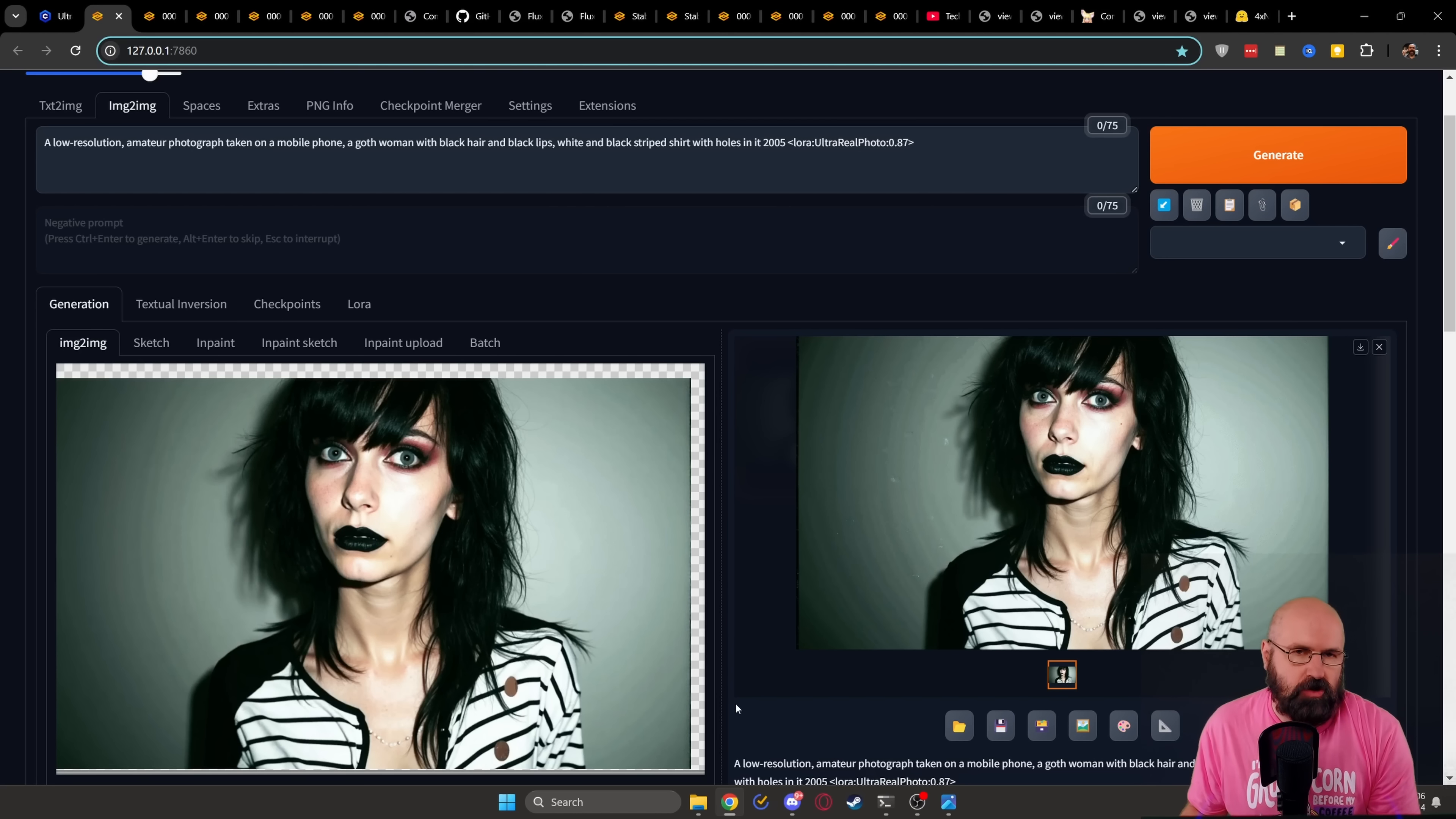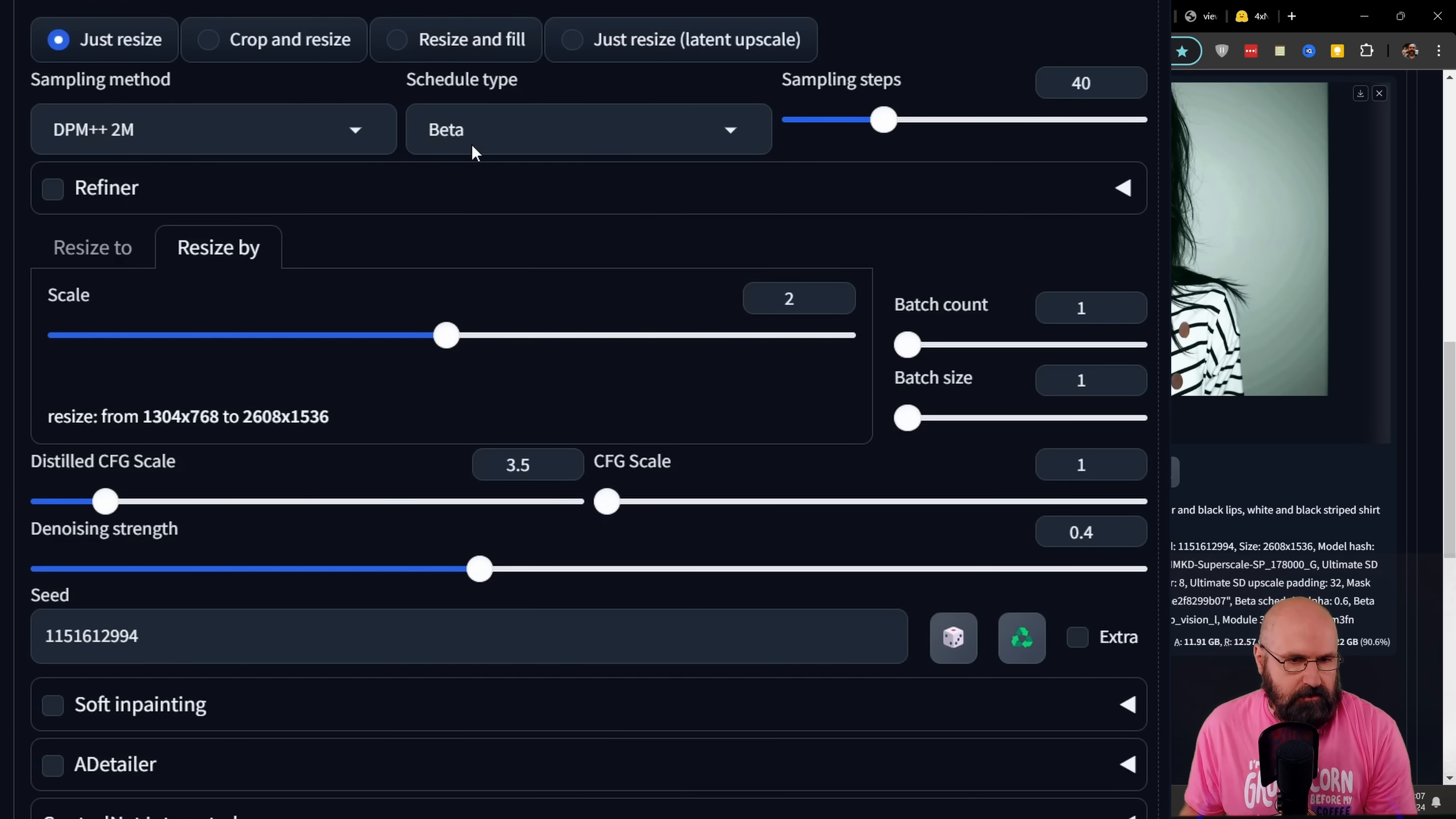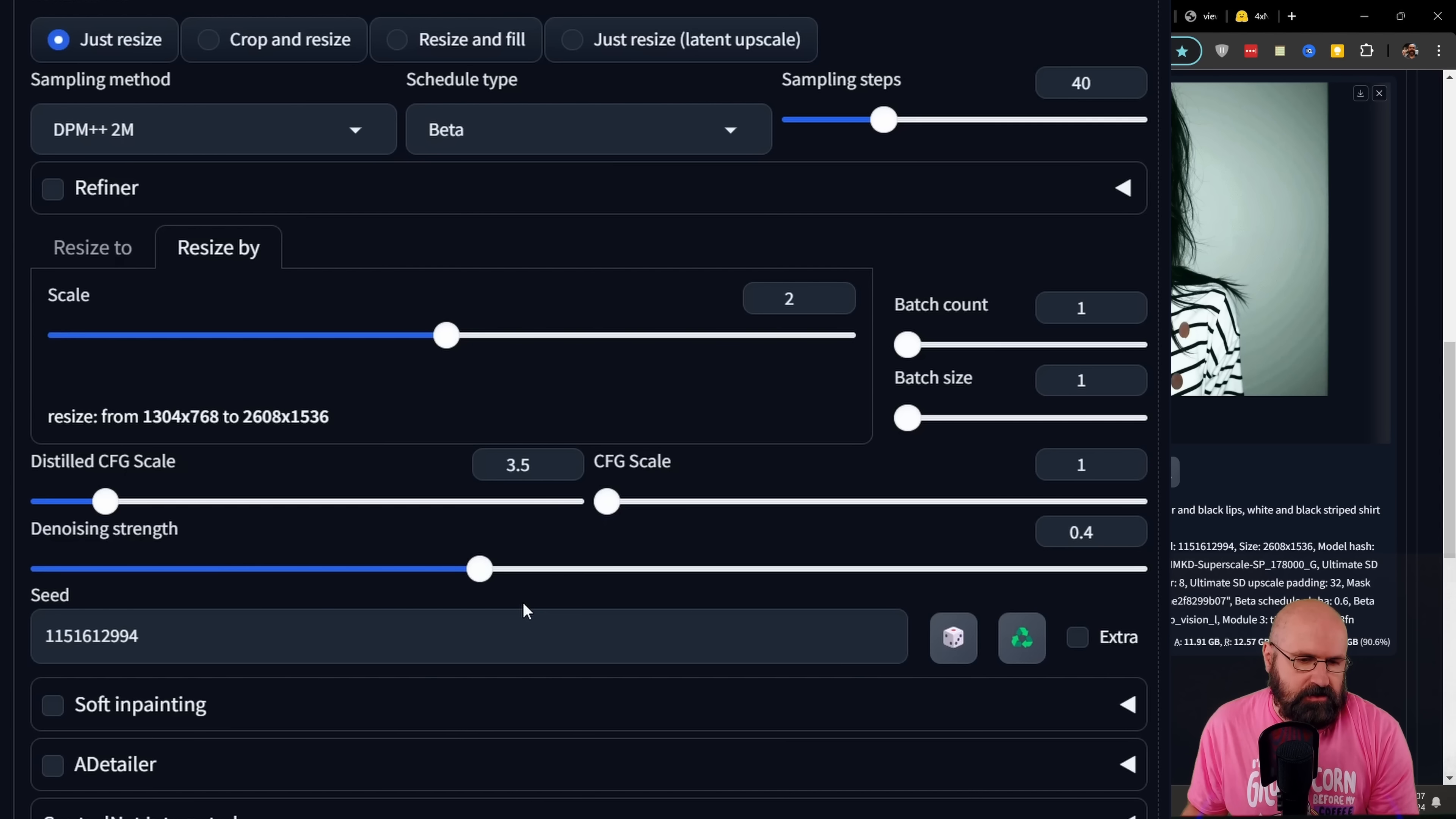So for that, you want to send that image over to image to image inside of Forge UI with, of course, the button down here. And then when you scroll down, you want to, first of all, make sure that you have the sampling method and scheduler both correct. So DPM plus plus 2M with the beta scheduler sampling steps set to 40. You can also try less steps if you want to and then resize by 2 or even 1.5. If you have a slower computer, don't forget about the distilled CFG scale. This case, I have set it to 3.5. 2.5 is suggested, but both of them work actually because this is just upscaling. And for the denoise strength, I've seen that in their ComfyUI workflow, they're using 0.4, which is a bit high, but it still works good and gets really nice results.